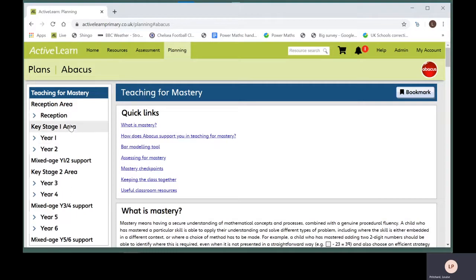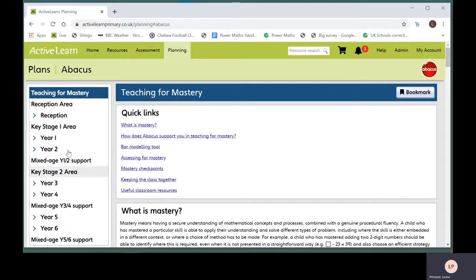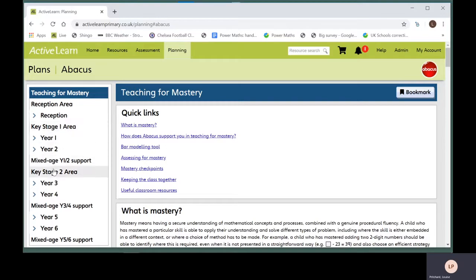The menu on the left will help you navigate between the plans and drill down to the level of detail you want. There are areas for reception, key stage one and key stage two. Click on the area that you want.